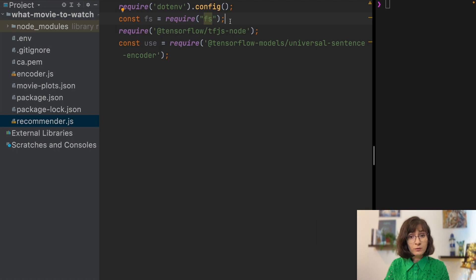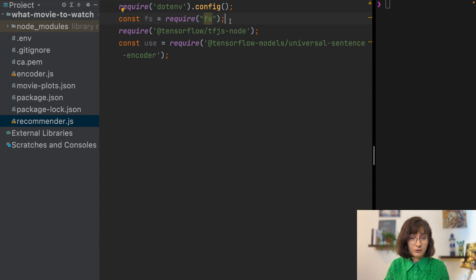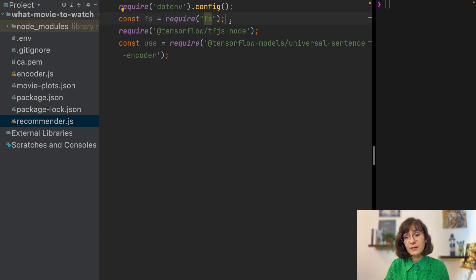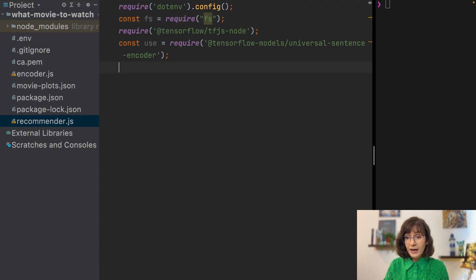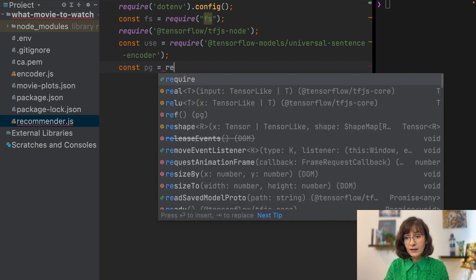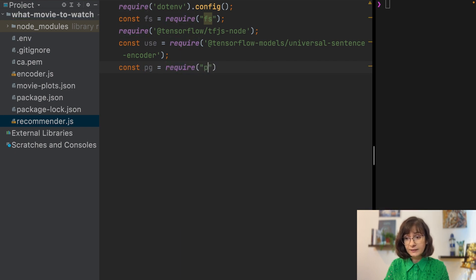We also need to connect to Postgres. For this we will need all the credentials stored in .env, as well as access to the certificate — for which we use the FS dependency. We can also add our pg dependency, which we already installed.